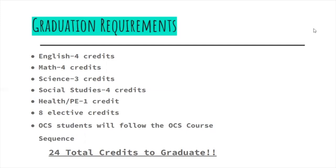Health and PE, one credit, and eight elective credits. OCS students will follow the OCS course sequence.